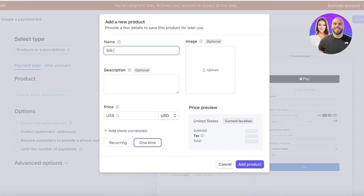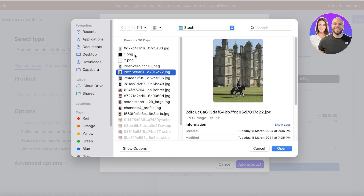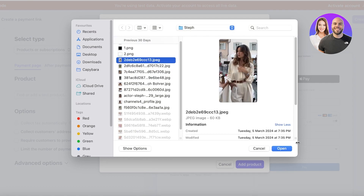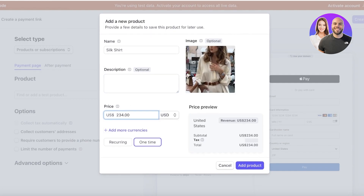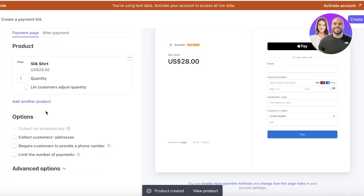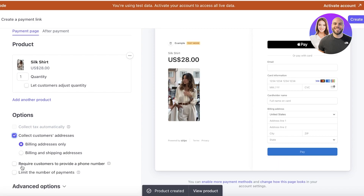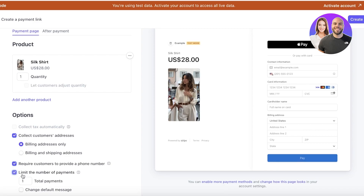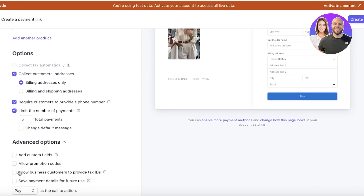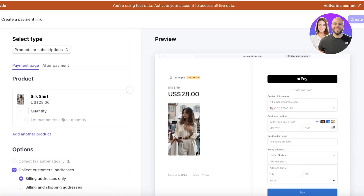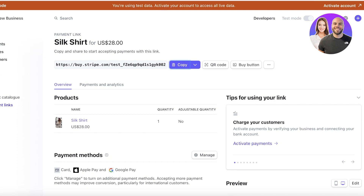Click 'Add New Product' — this is going to be 'Silk Shirt,' or whatever your product is. Click Upload and upload the image of the product. Add a description and a price — our shirt was $27 or $28. Set the payment type to one-time payment and click 'Add Product.' You can also collect customer addresses, require a phone number, and set a maximum number of payments — say five. Then click 'Create Link' on the top right.